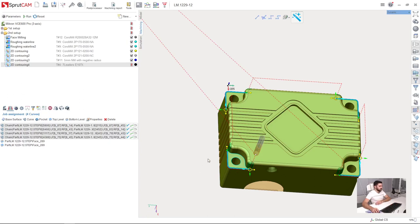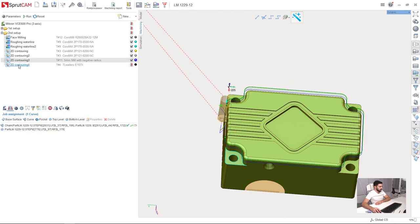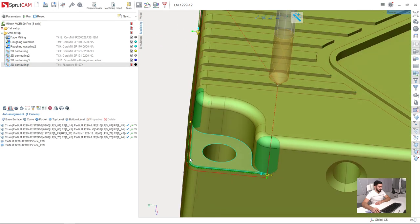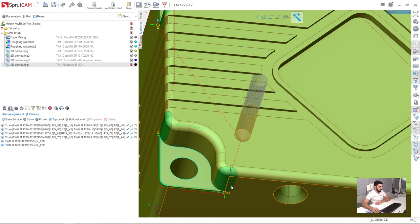Now we will machine the chamfers in the corners of the part. I have already created a 2D contouring operation and set up the job assignment for it. As you can see, all these edges in the corners are in job assignment.